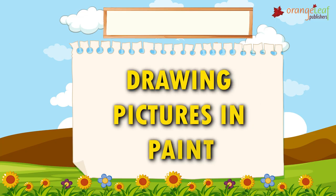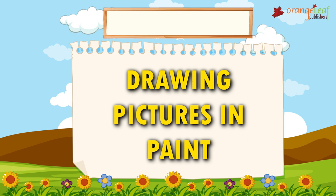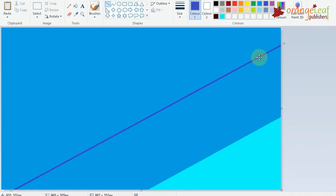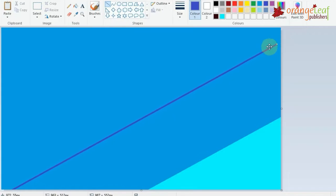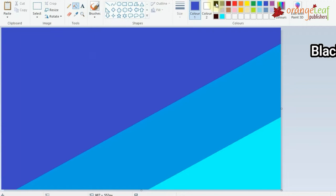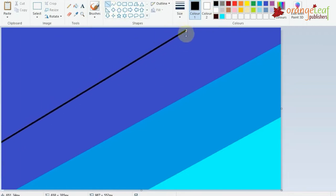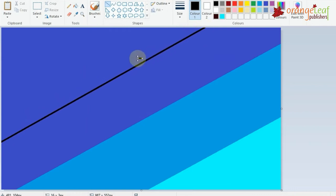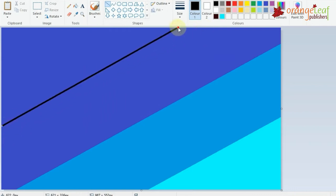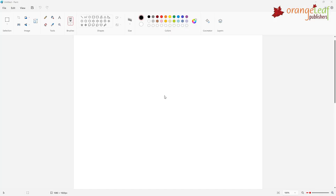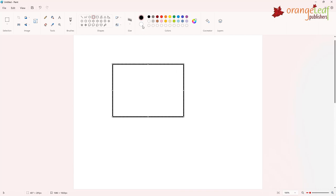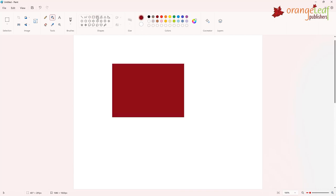How to draw pictures in Paint. To draw a picture in Paint, we use the shapes group on the ribbon. You can see different shapes in this group. Then, you can click on the shape you want and start drawing in the drawing area by keeping the left mouse button pressed.